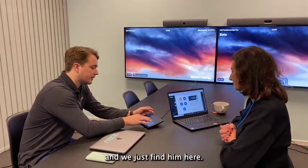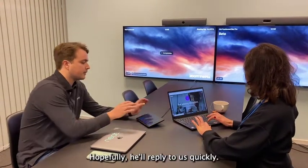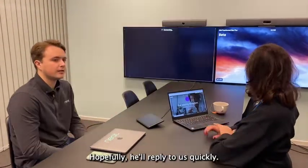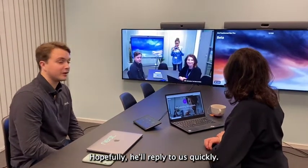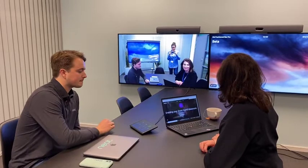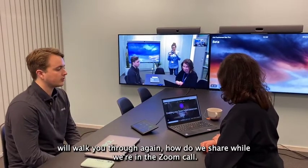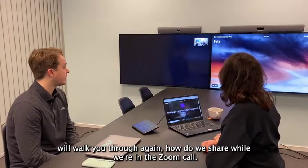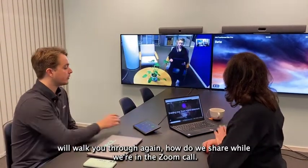Let me just find him here. Hopefully he'll reply to us quickly. And then Kristina will walk you through again how we share while we're in the Zoom call.